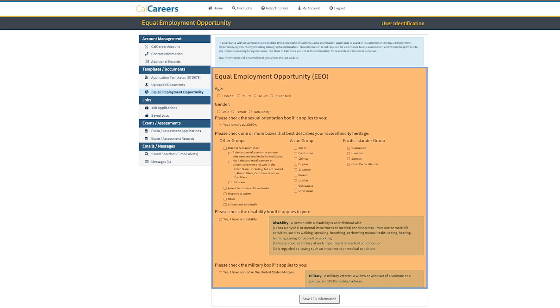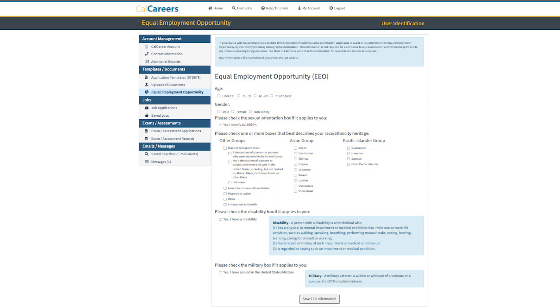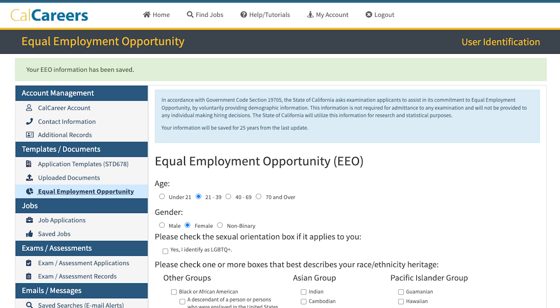Once here, check all the applicable boxes. Scroll to the bottom of the page and click Save. Your Equal Employment Opportunity information has now been updated.